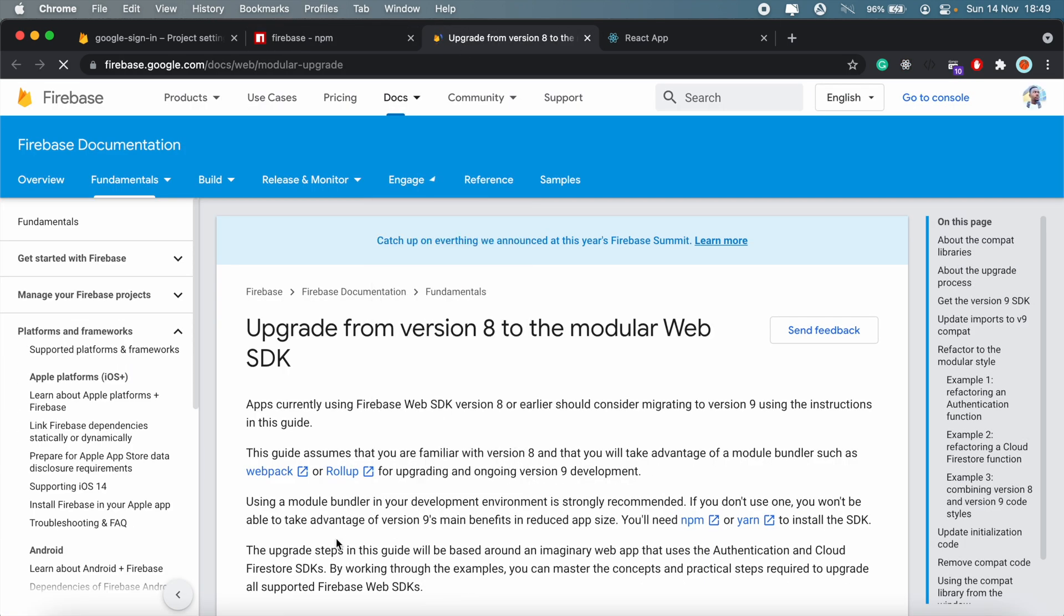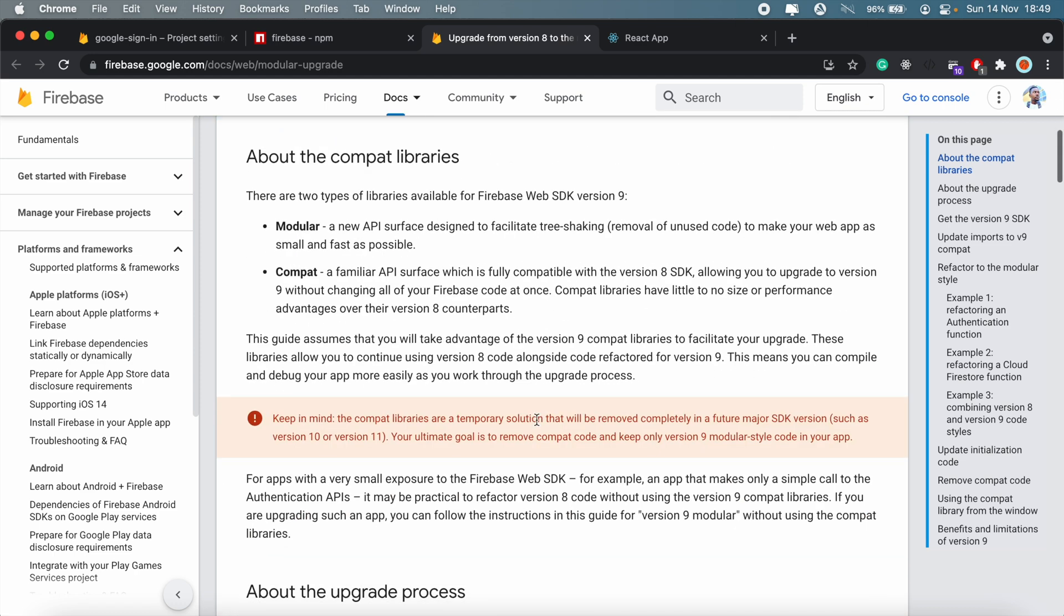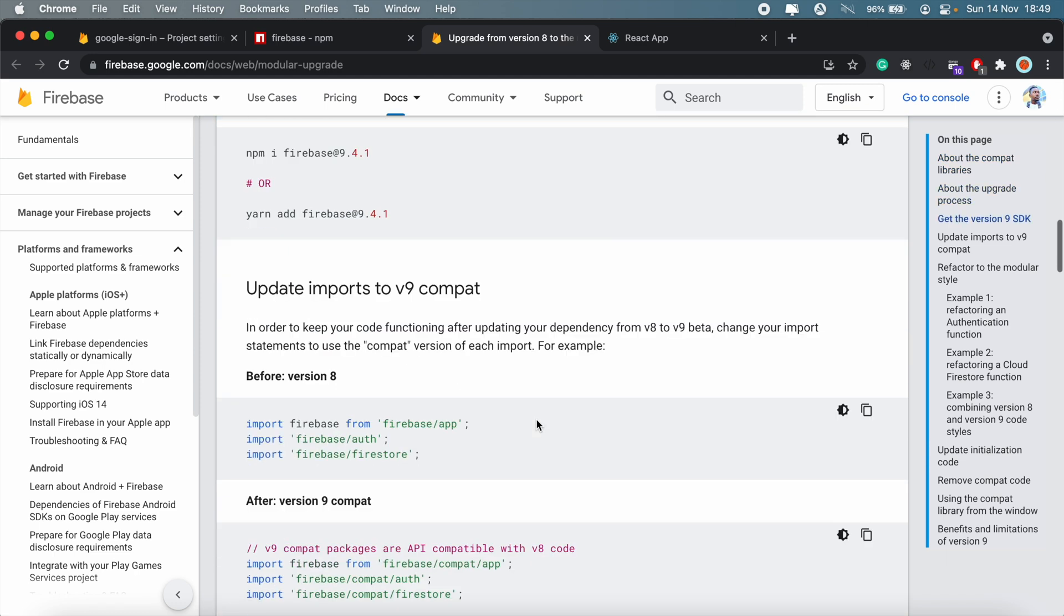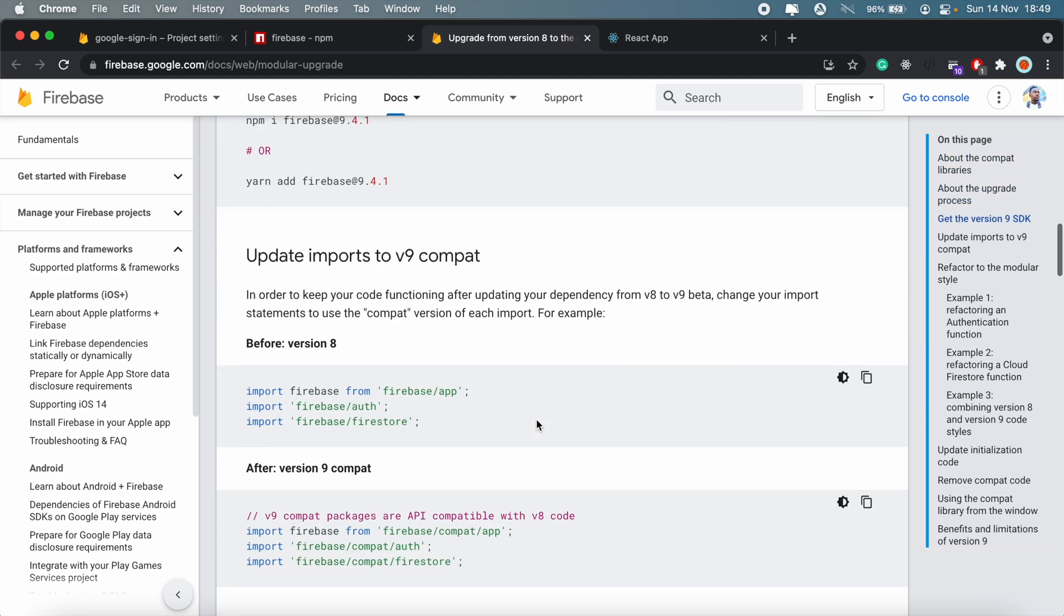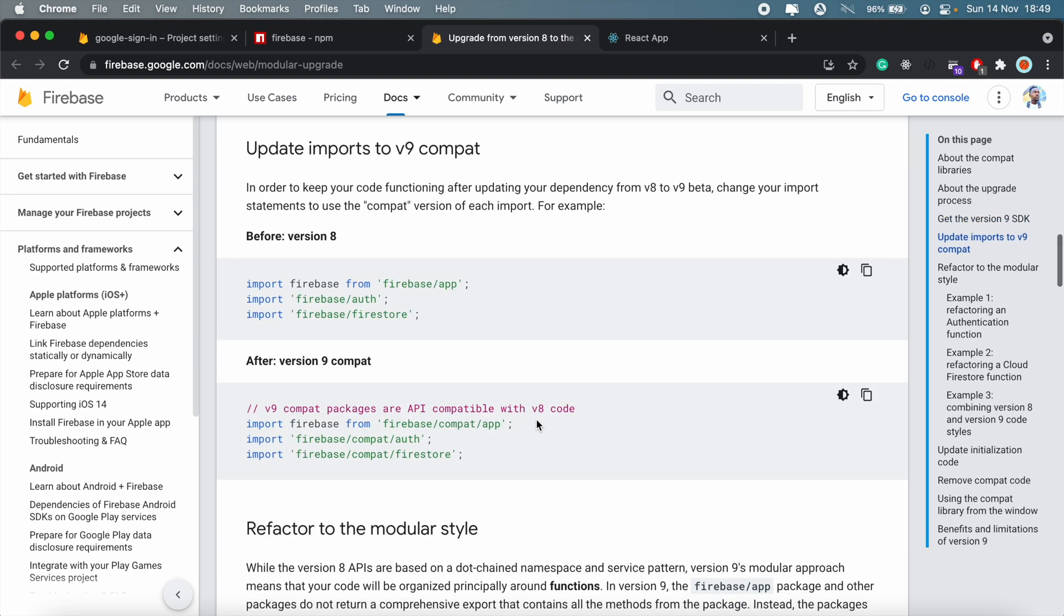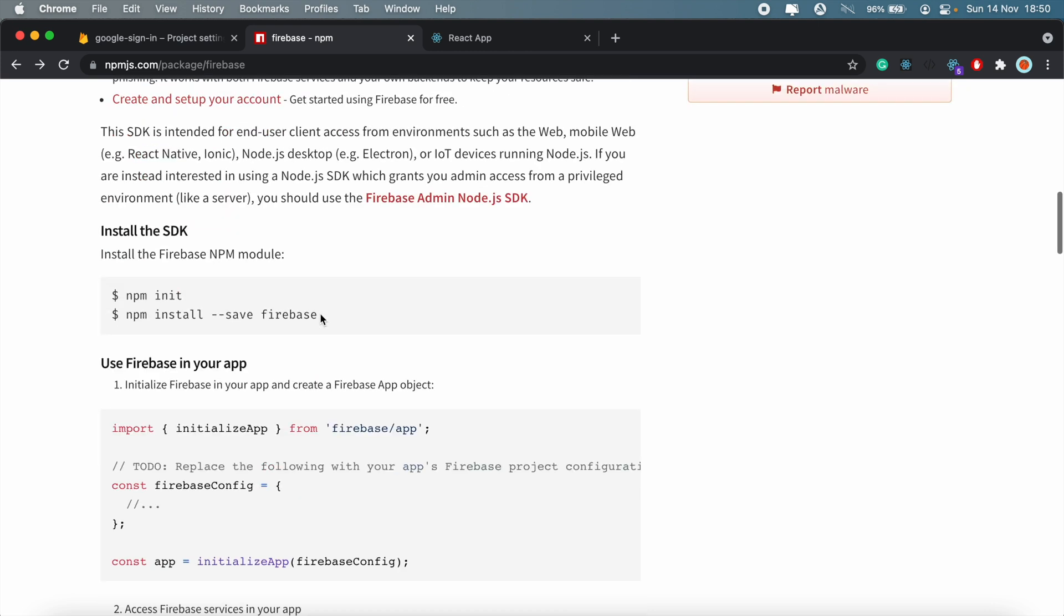You'll be sent to this documentation here where you get to see the differences in Firebase version 8 versus Firebase version 9. Okay, so let me close that.